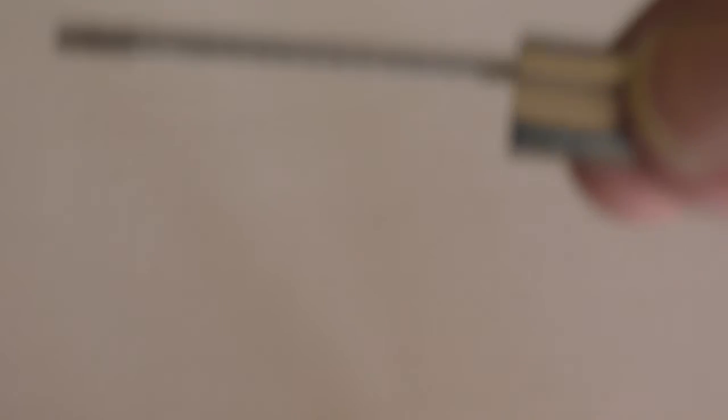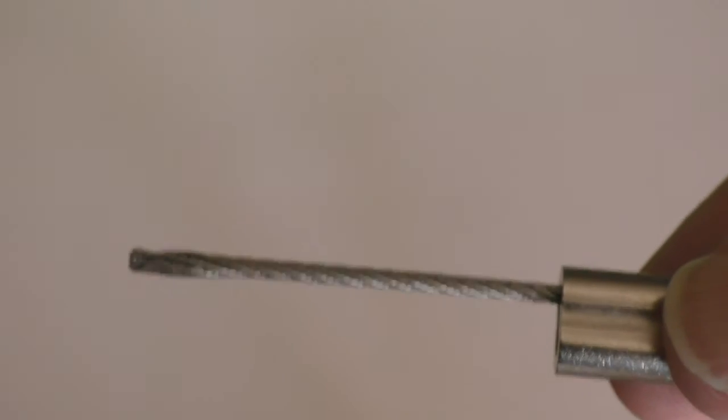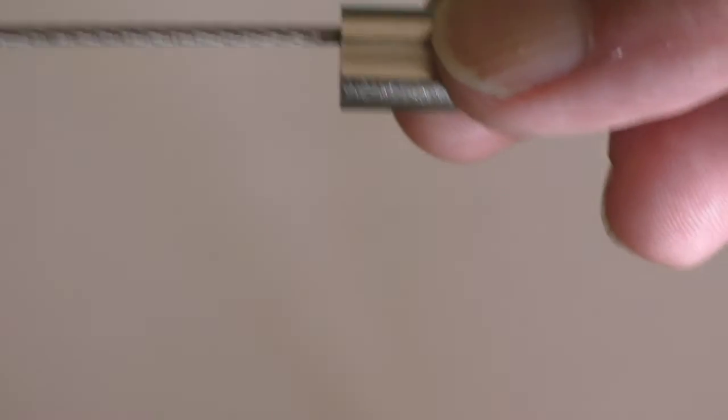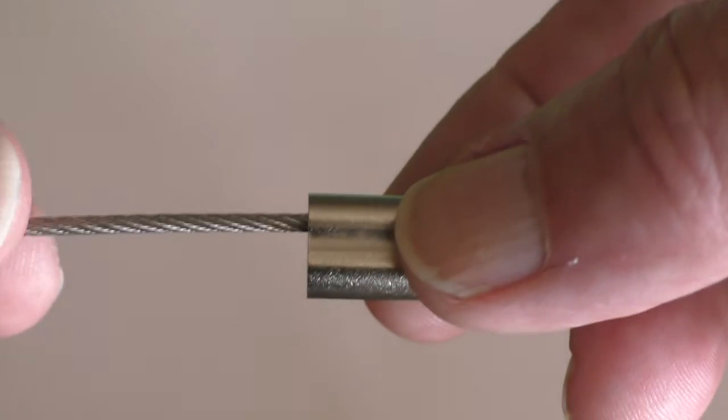But people have said how on earth do you connect to the steel wire, well, it's actually pretty easy because what you do is you get your swage and you put your stainless steel wire through it, through one of those tunnels in the swage. Like that.